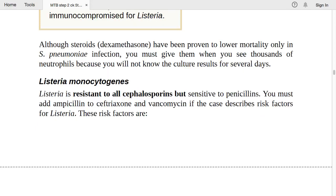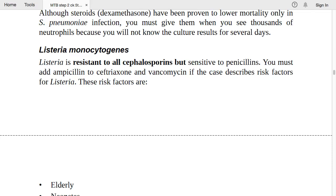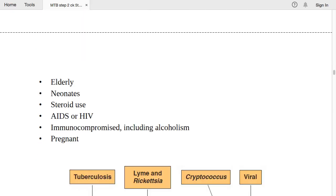Listeria monocytogenes is resistant to all cephalosporins but sensitive to penicillin — add ampicillin to ceftriaxone and vancomycin if there are Listeria risk factors. Risk factors include: elderly patients, neonates (up to one month old), steroid use, HIV/AIDS, immunocompromised states, alcoholism, and pregnancy — immunity is compromised in all of these.